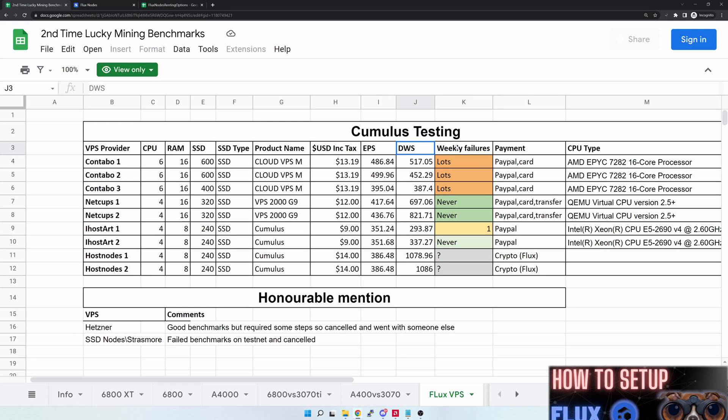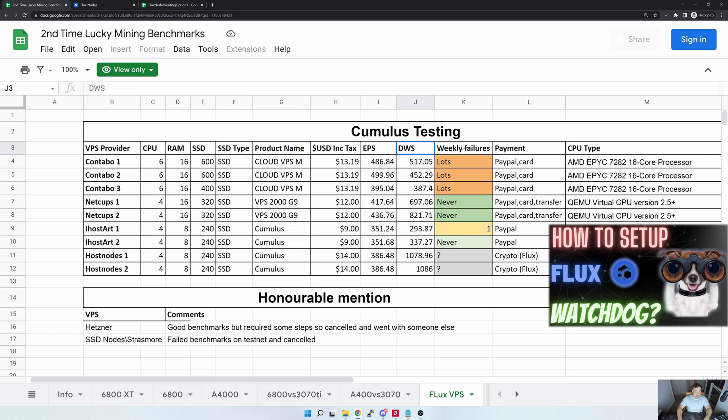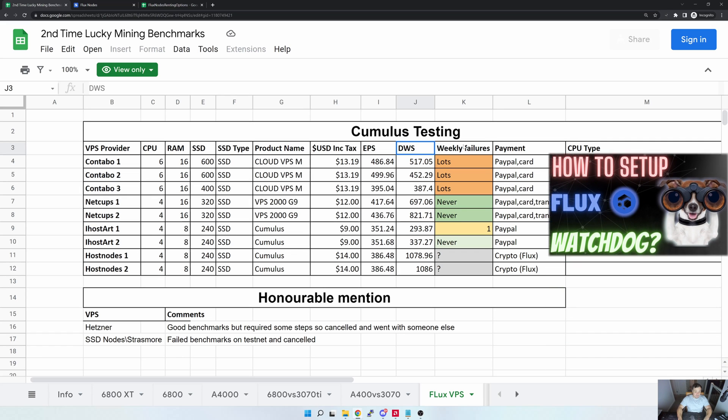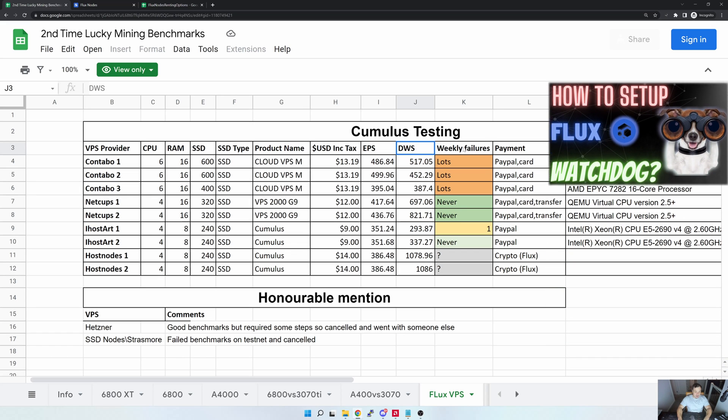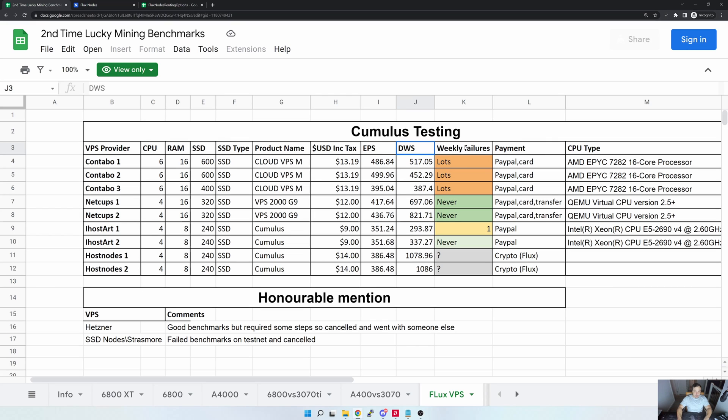The benchmark performance that I get from them, and the amount of weekly failures. By the way, if you haven't watched my how to set up a Flux watchdog, I'd highly encourage it. I'll leave a link in the video description and tag it at the top, but it will let you know in case there are any issues with your actual node. The different payment options and then where I could, what actual hardware they are using to run on the specific VPS provider.